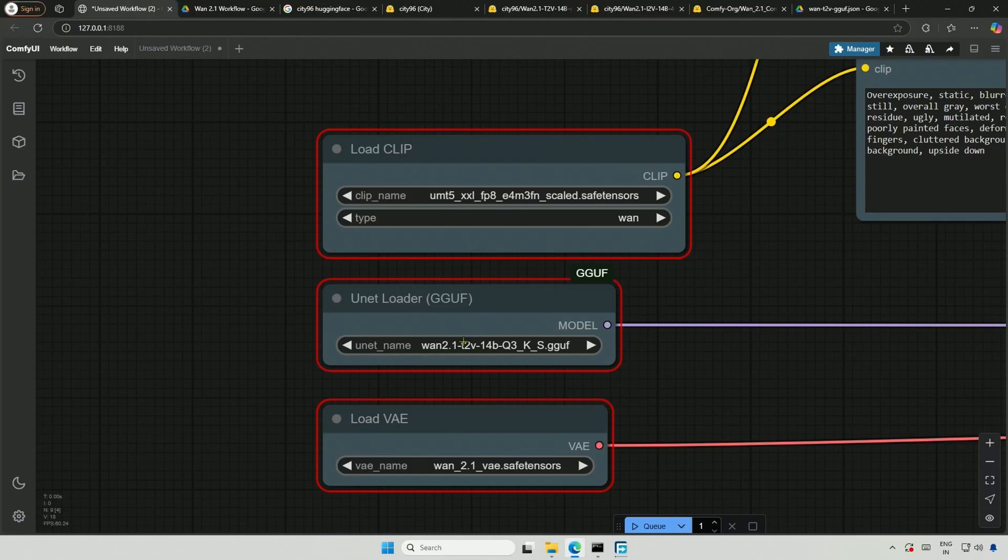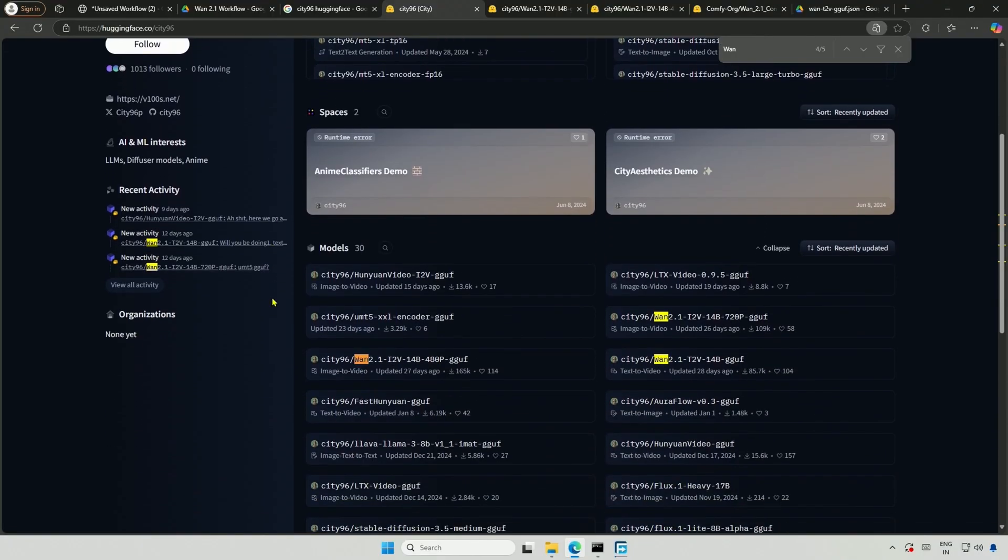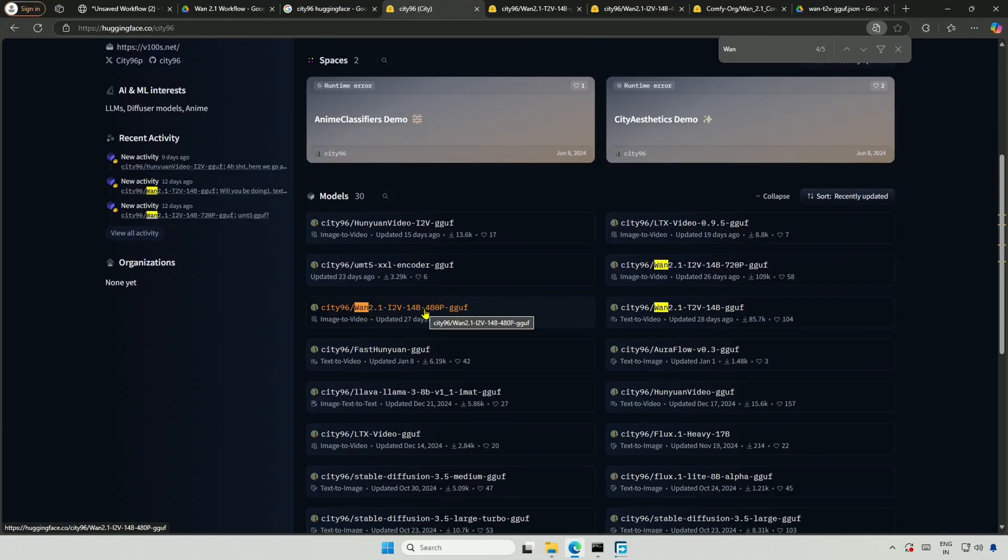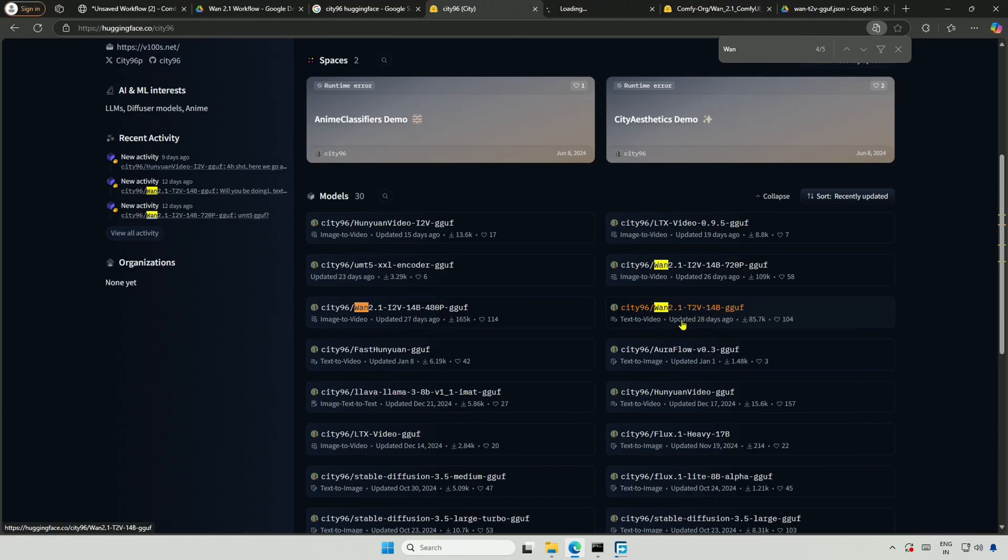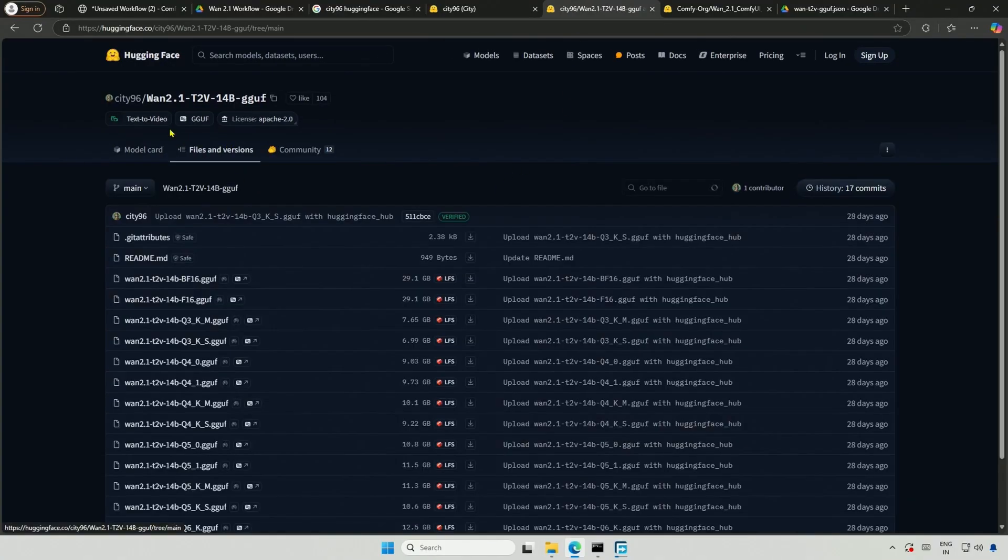The second file is the GGUF model. If you check the hugging face profile with the username city96, you can find the model. This is an image to video model with a resolution of 480 pixels. Similarly, this is to generate a 720 pixel video. The third file is the text-to-video model, which works for both resolutions by setting the values in the workflow. For now, we are working with the text-to-video workflow, so I will be using this text-to-video model.